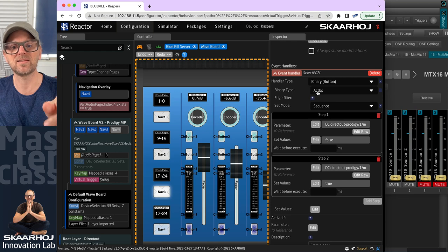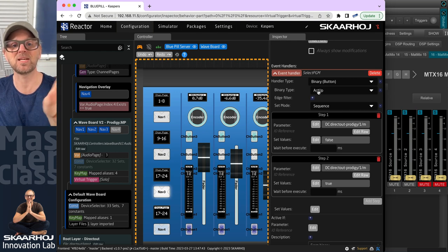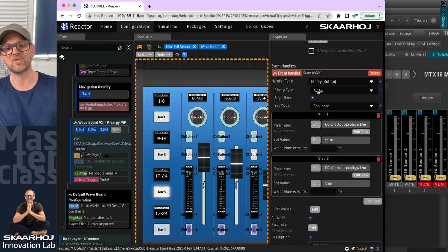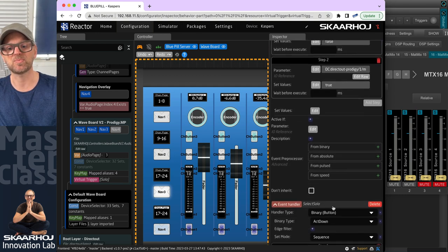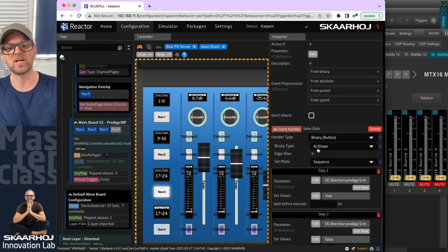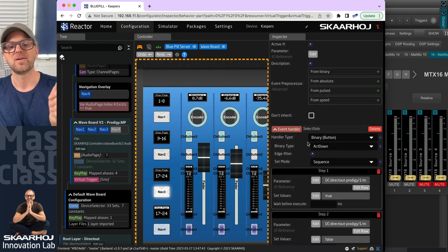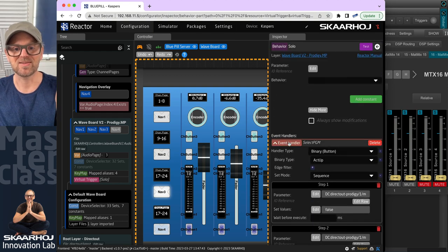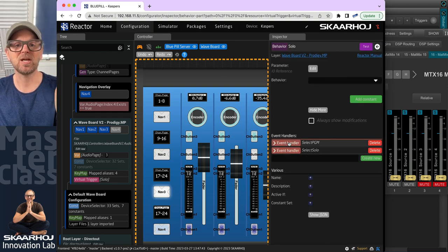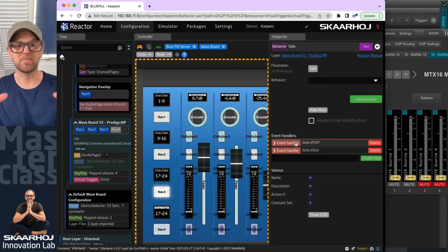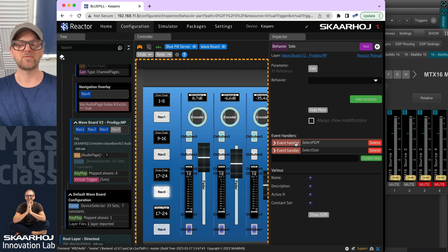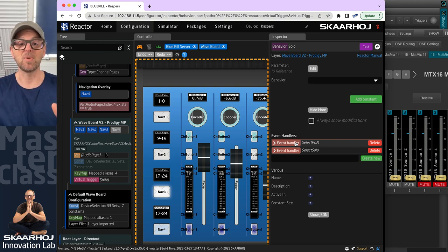But notice that the one is responding to act up. That means when the virtual trigger values to false, and the other one is responding to when it evaluates to true. So that was the event handlers with the beauty of how the IO references embedded into the IO reference had multiple values.